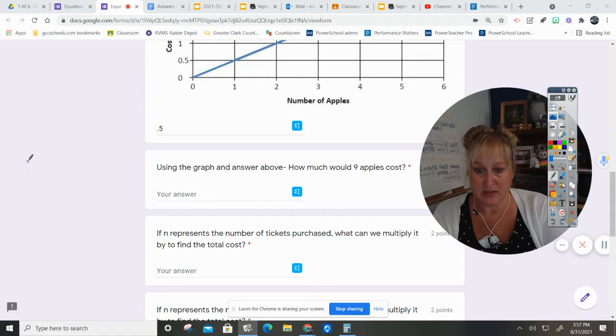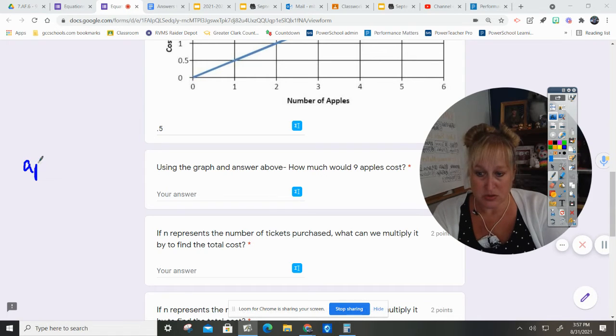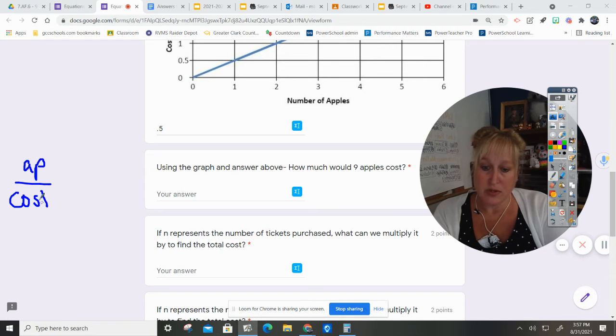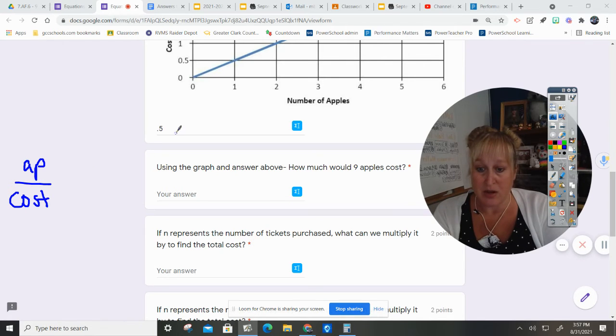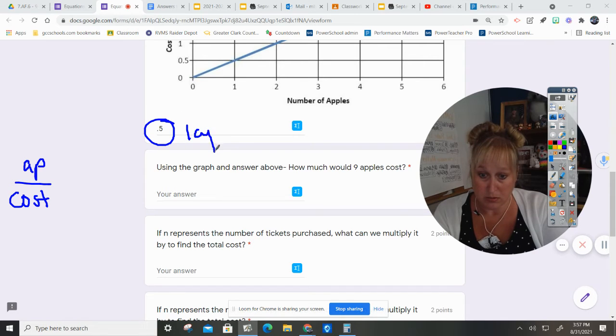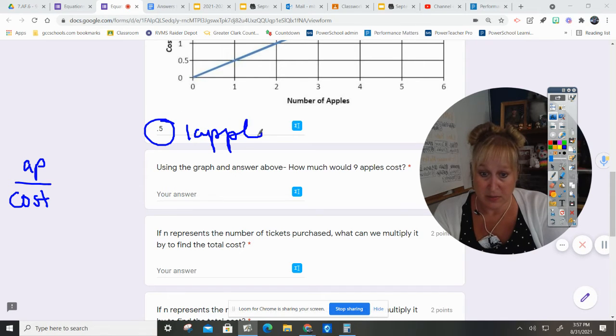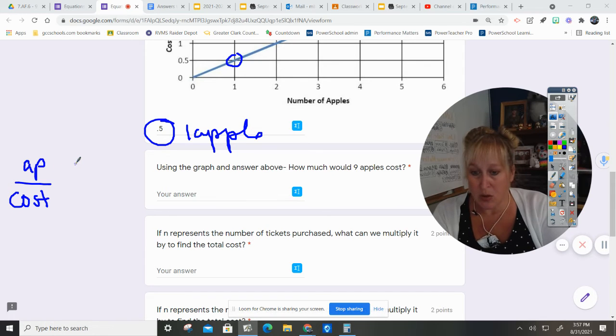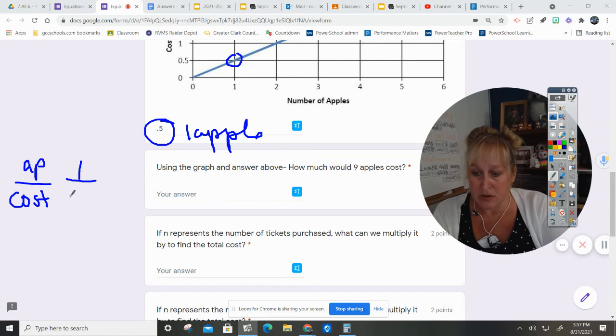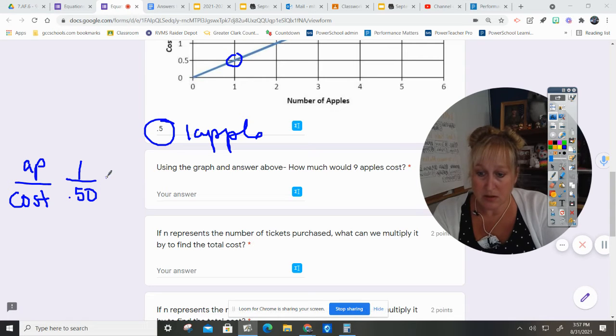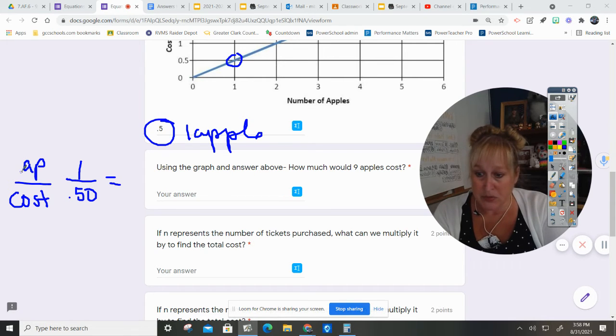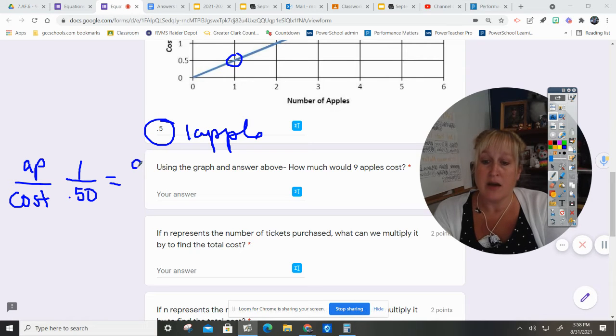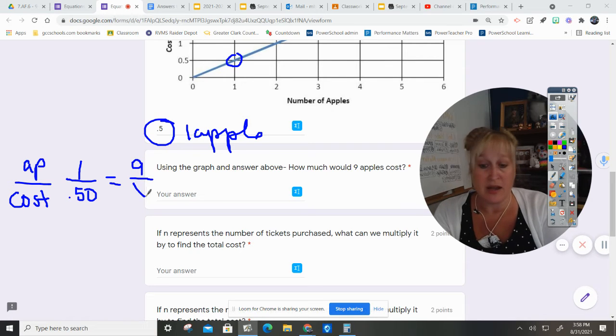So it's apples to cost, correct? So I'm going to put my apples. I know that this constant goes with one apple because it tells me up here, right here in this point. So I'm going to put one apple is 50 cents. How much is nine apples? So since apples are on the top, I need to put nine on the top of this one and I do not know how much it costs.